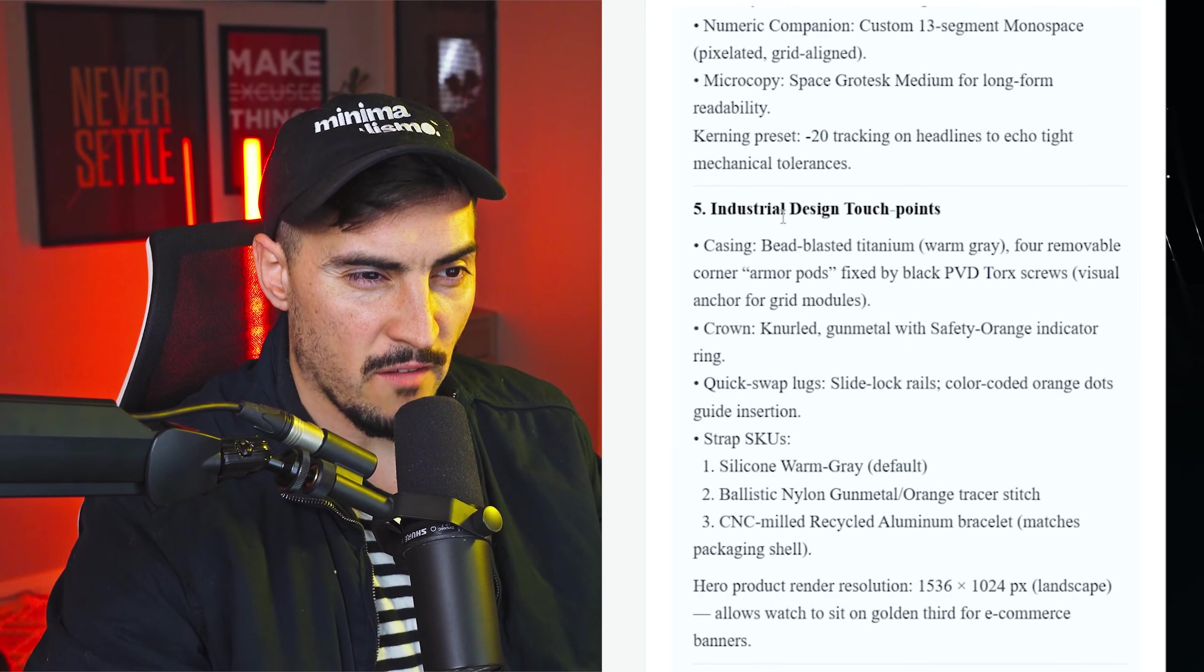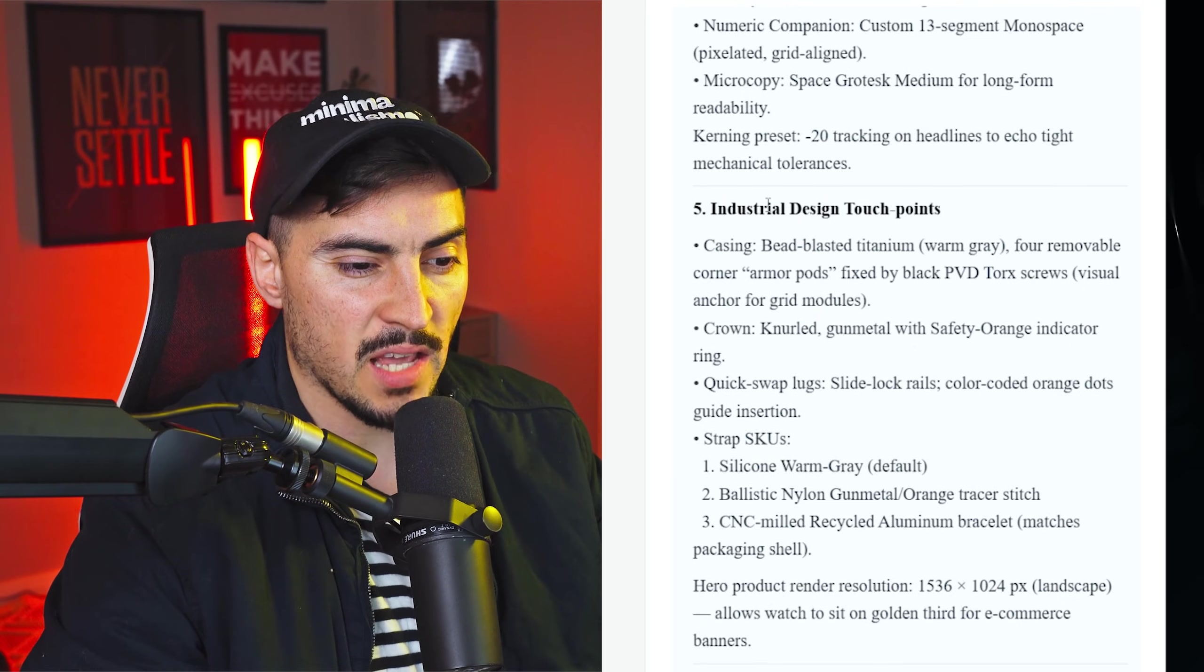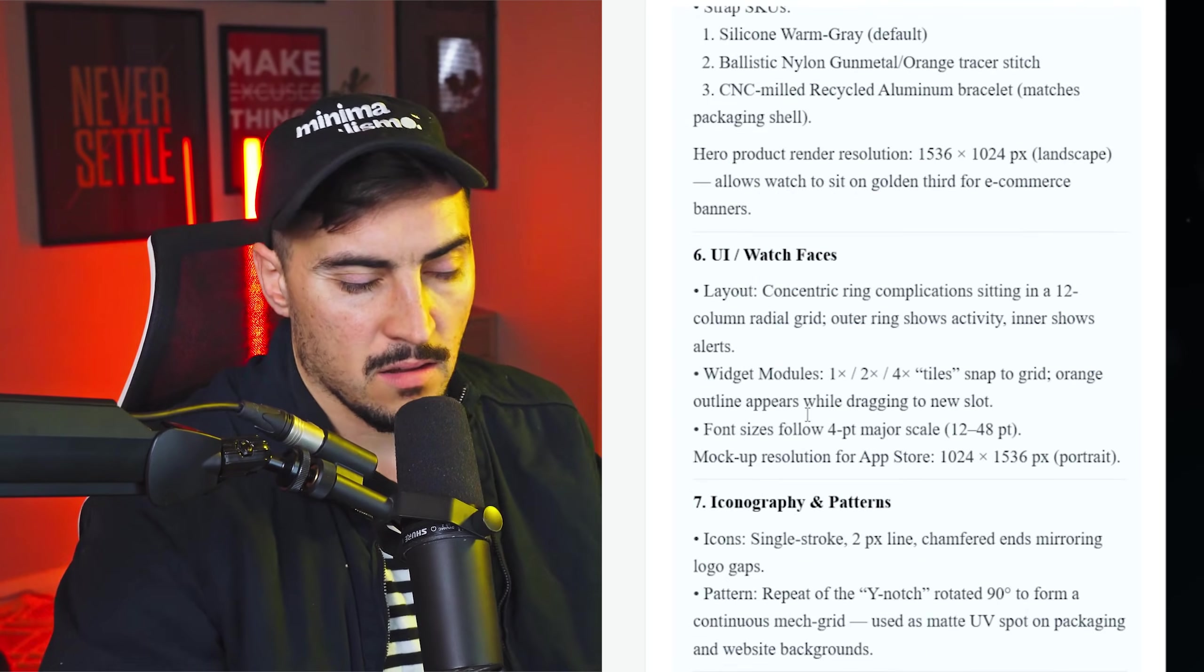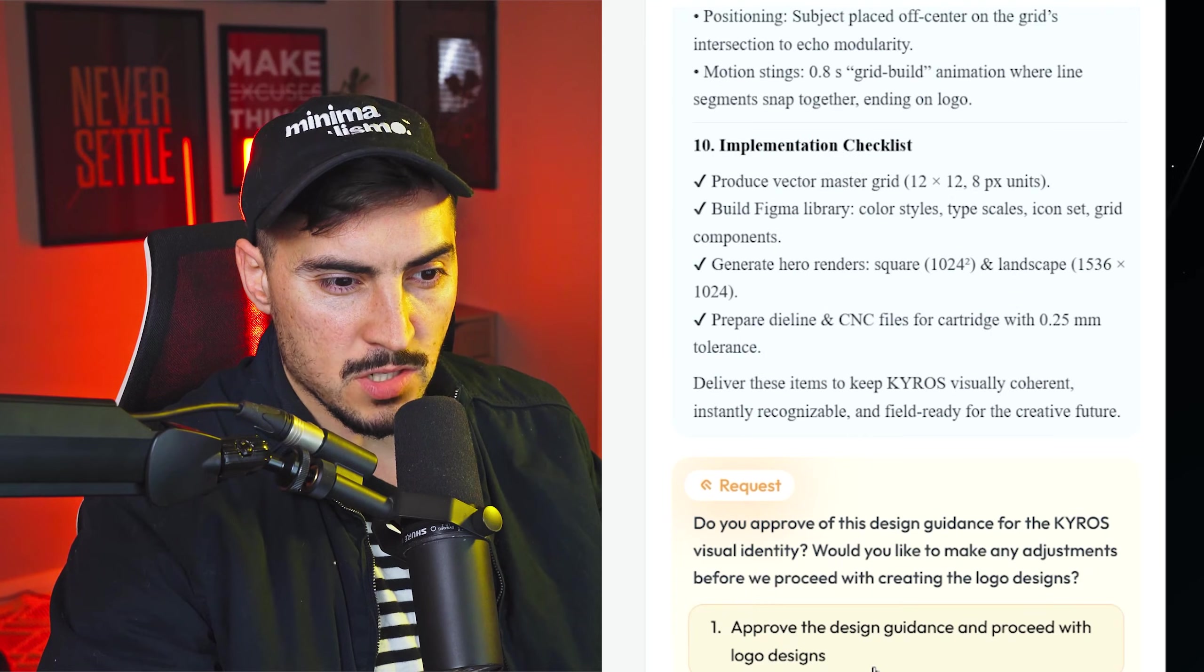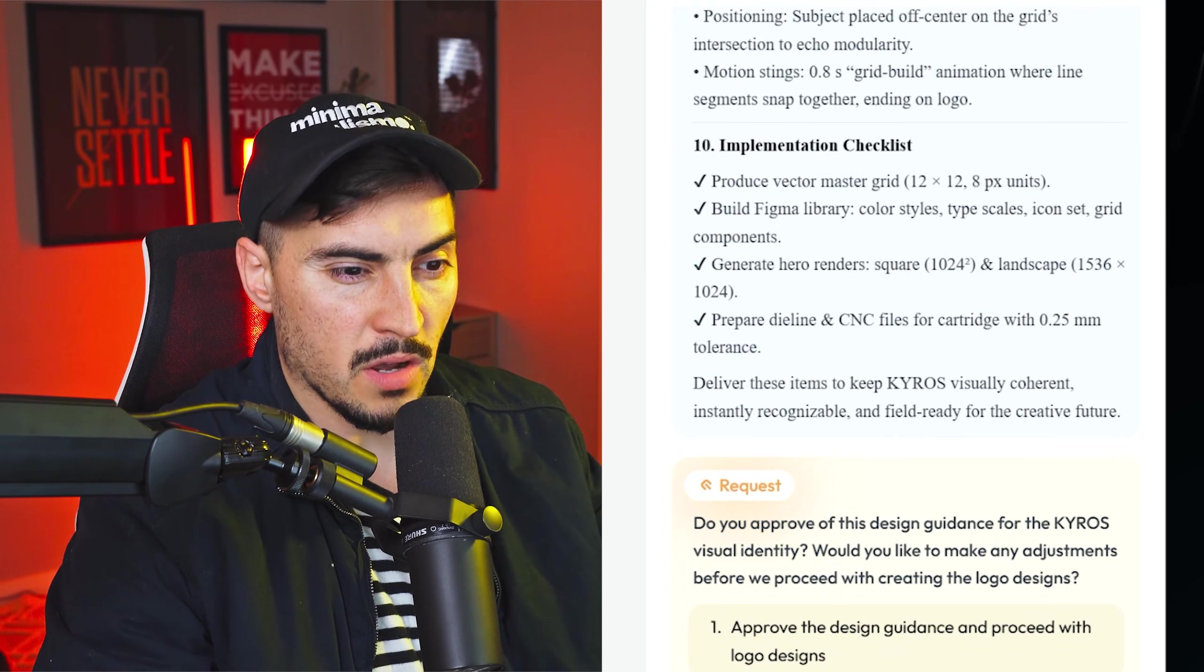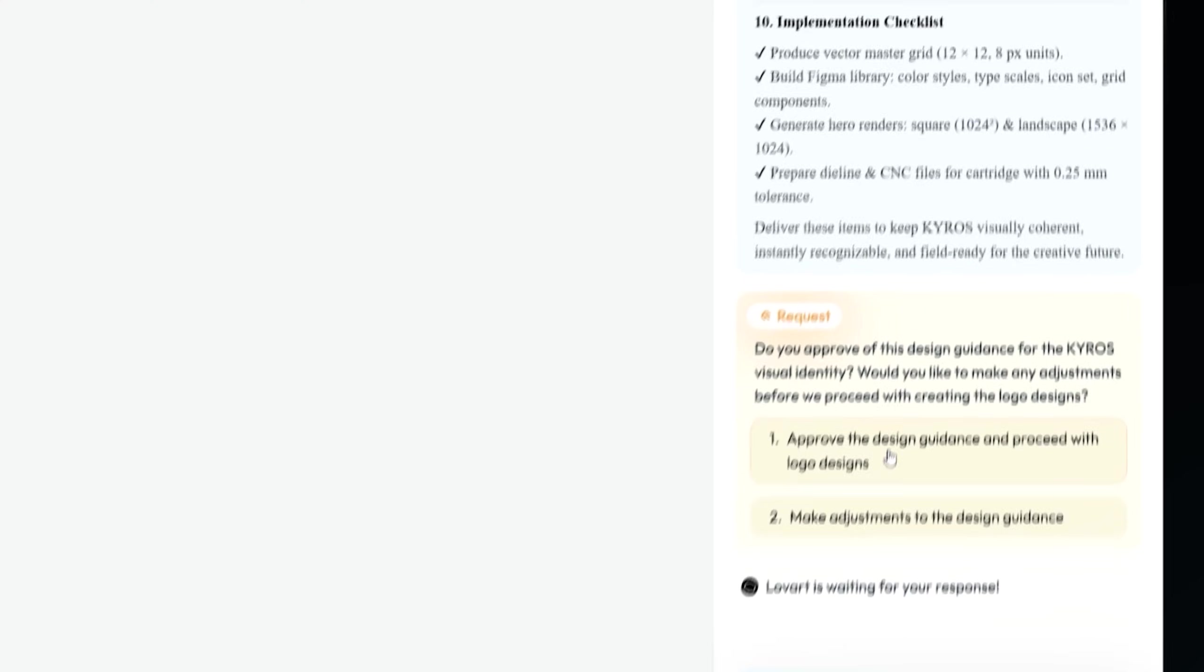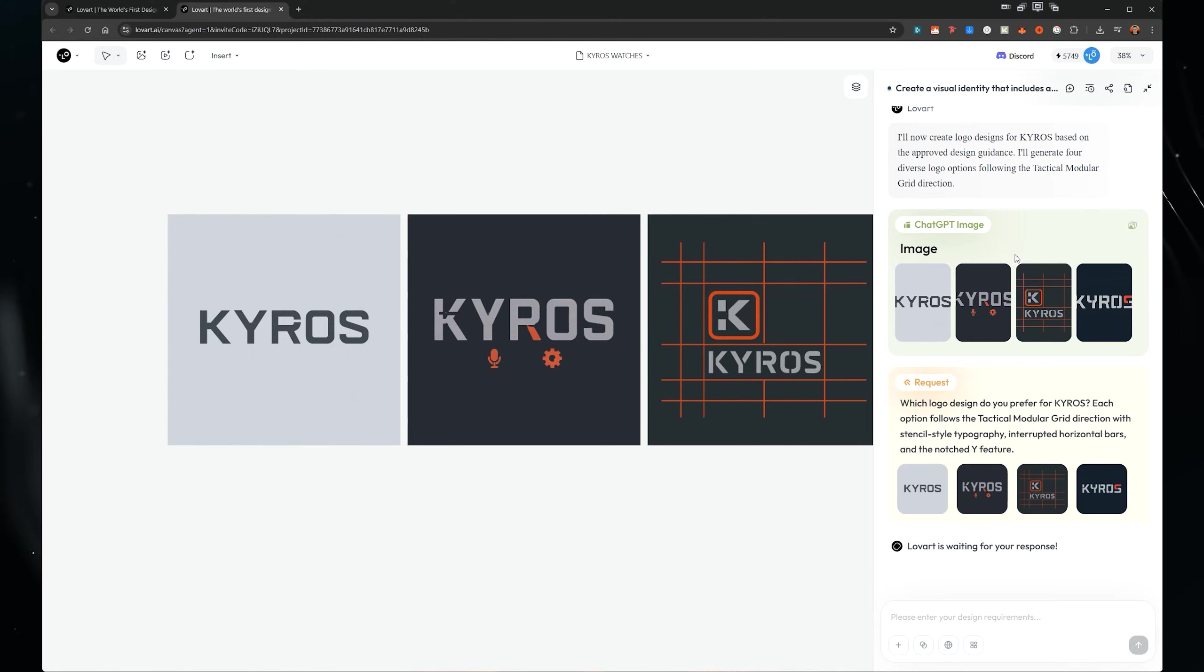It's really covering everything and I can change anything. I could just say, hey, don't use a gray color, but use something else and it will update that. But I'm going to just go ahead and click approve the design guidance and proceed with logo designs. Because I can always go ahead later and generate different images and I want to see what it's going to do by itself.